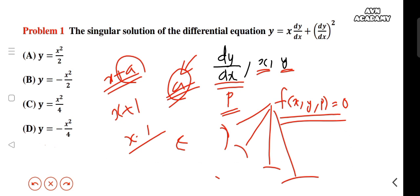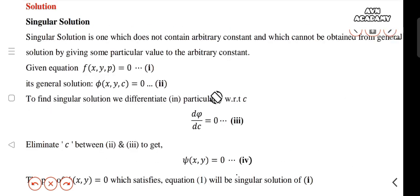The singular solution exists but cannot be obtained from the general solution by assigning values to the arbitrary constant. We have the concept of a singular solution and the concept of an envelope — that is the P-discriminant or C-discriminant. We will learn about these things. We focus on the first order differential equation where the singular solution is a general method.